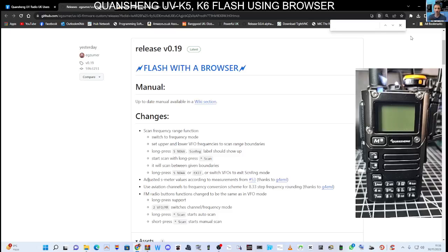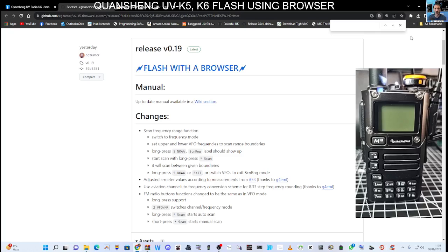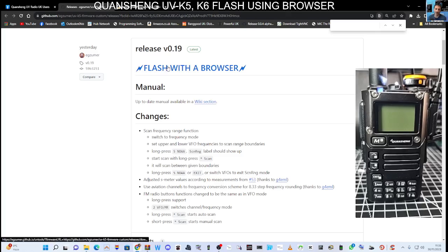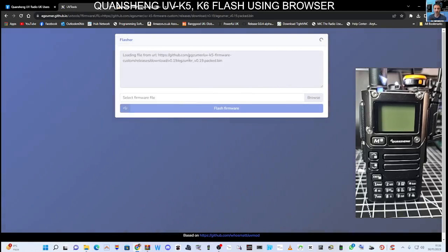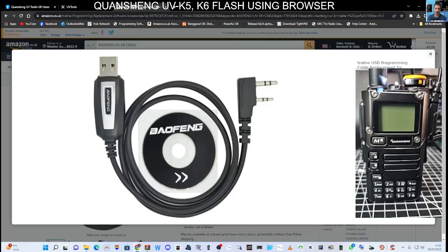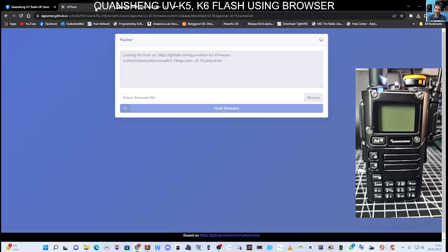M0FXB UVK6 let's update the firmware using our browser. This is the latest firmware version 0.19 by Exuma, so thank you very much. The nice thing is we can use our browser, so if we click here where it says flash browser we get a new window. We're using a UV5R cable we plug that into the side of our device.